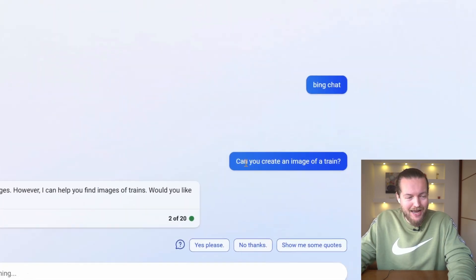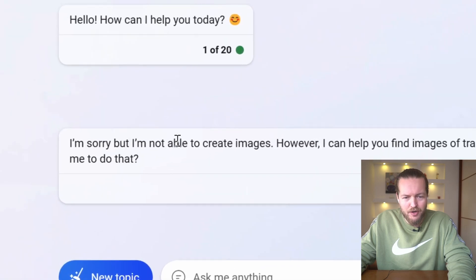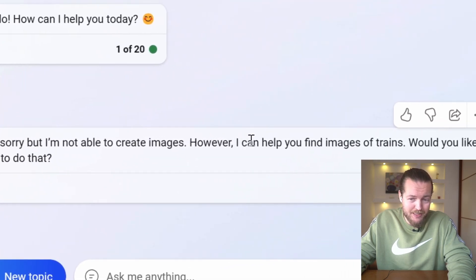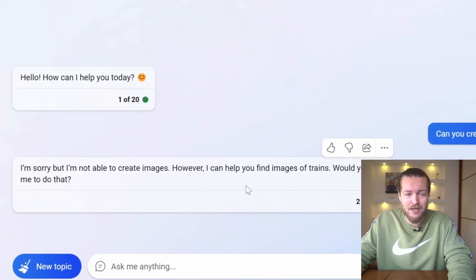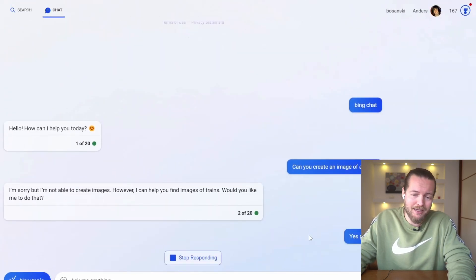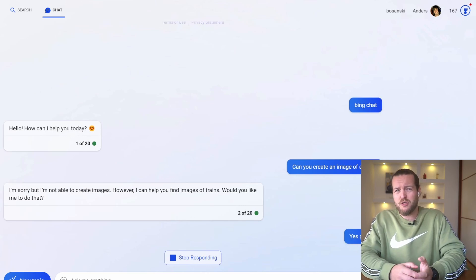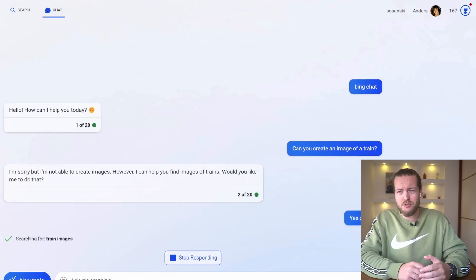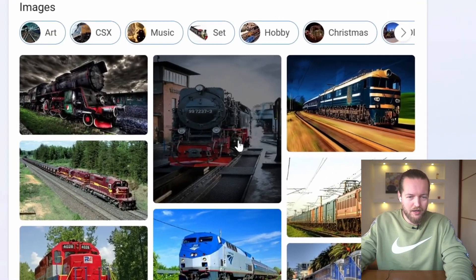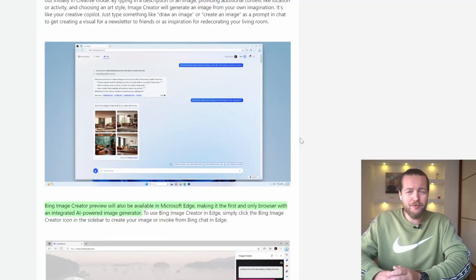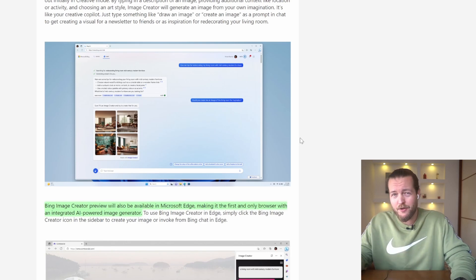If I go to Bing Chat right now and ask it to create an image of a train, it says: 'I'm sorry but I'm not able to create images, however I can help you find images of trains.' So I say yes please, and then it uses Bing Search to just pop up images of trains — what a lovely locomotive. As far as I know, this is only available to beta users right now.